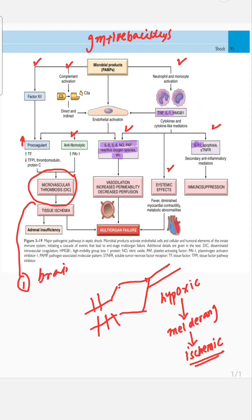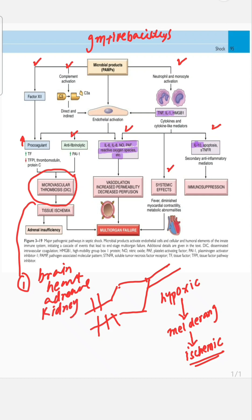The most commonly affected organs include the brain, heart, adrenals, and kidney — where renal glomeruli show fibrin thrombi. In the lung, there is diffuse alveolar damage, basically called shock lung. Other organs can obviously be involved as well, and adrenal insufficiency can occur.